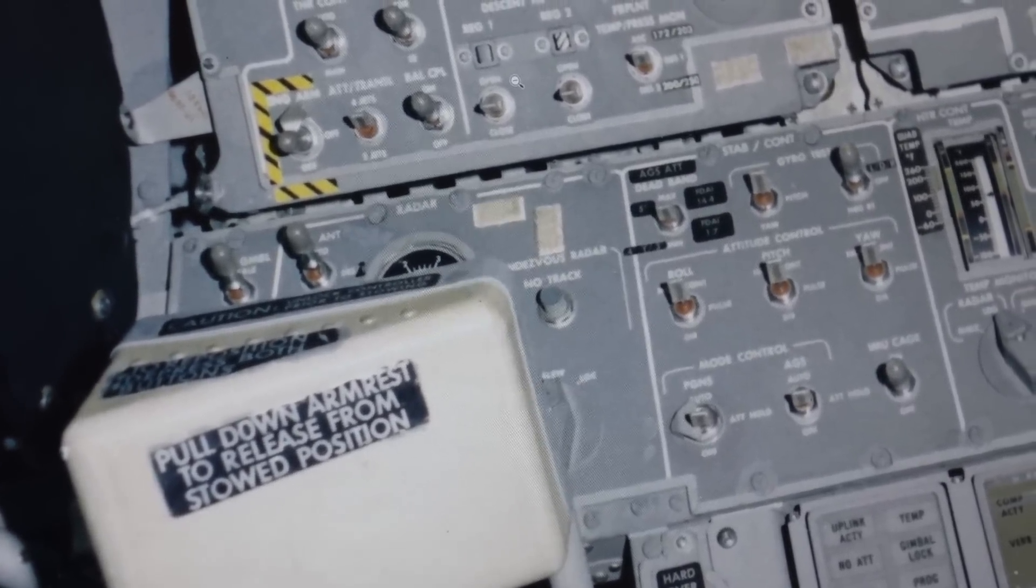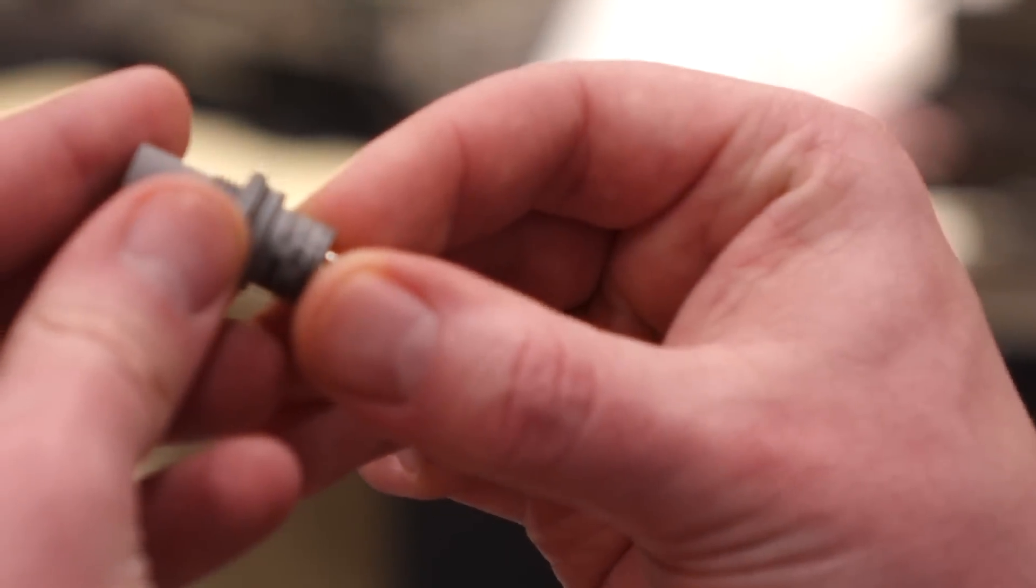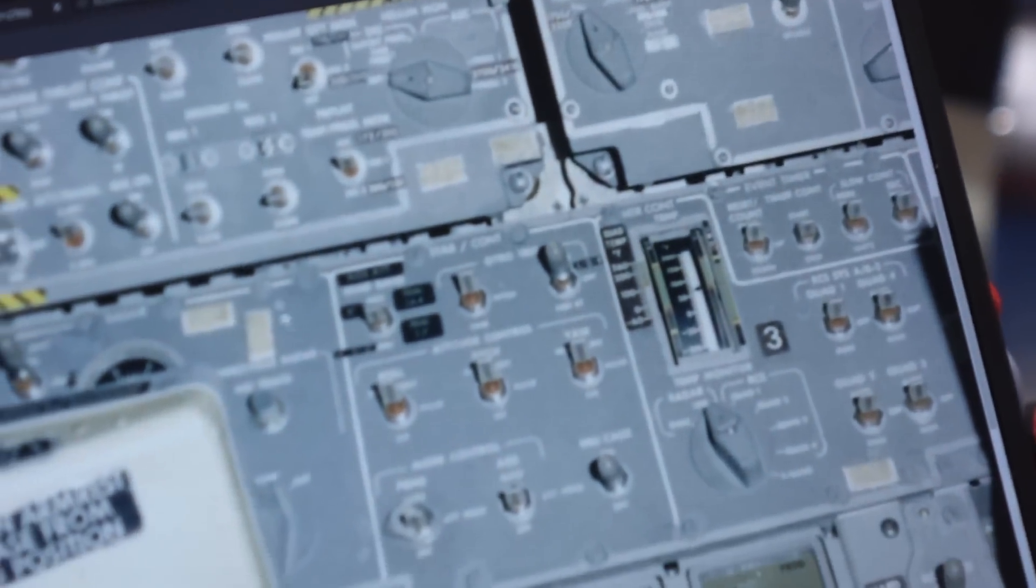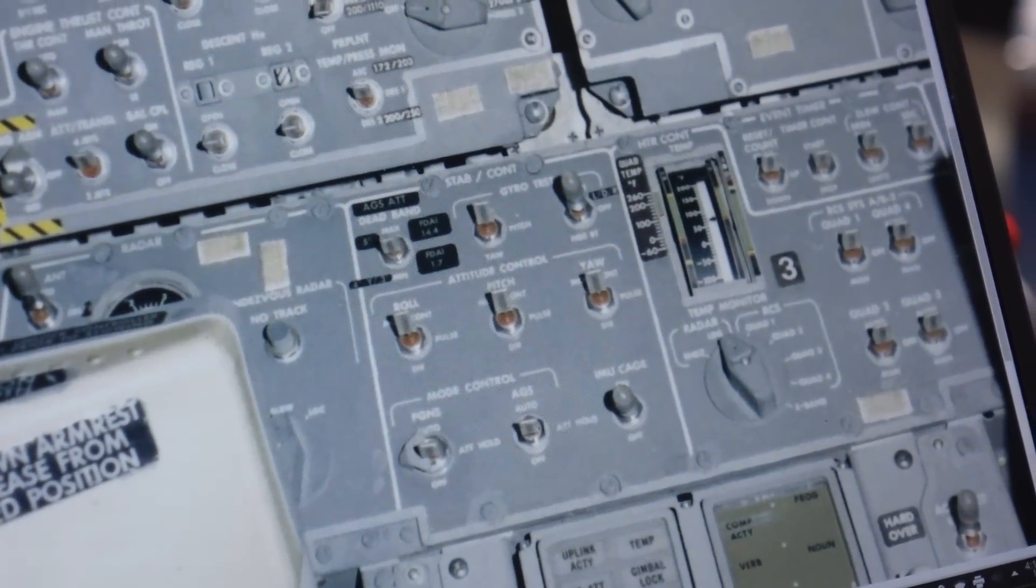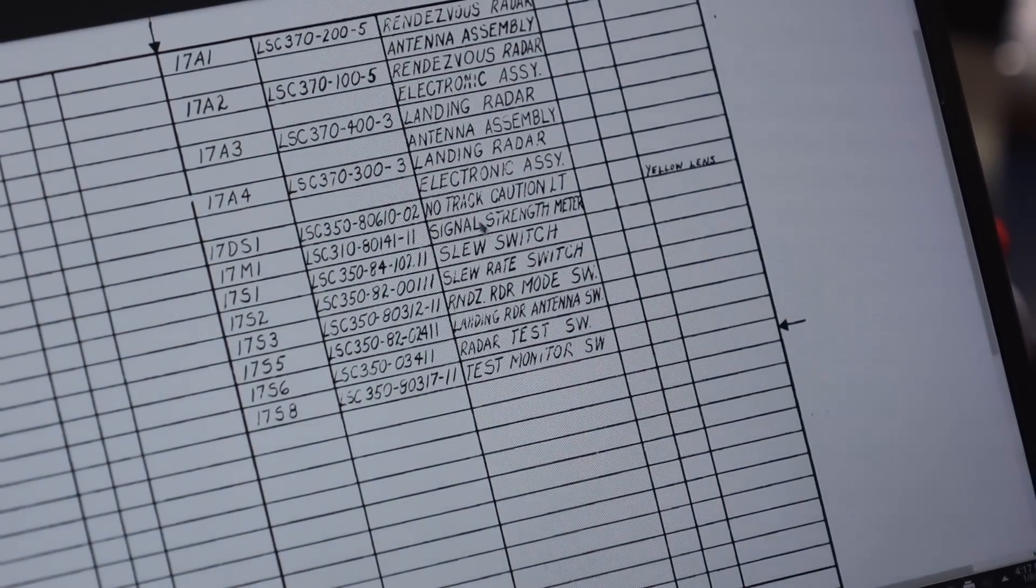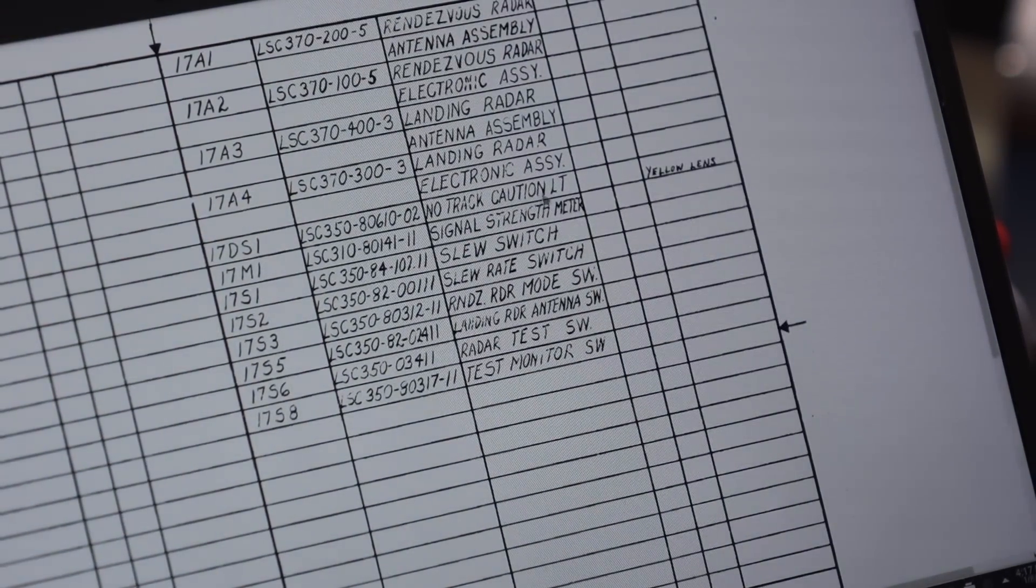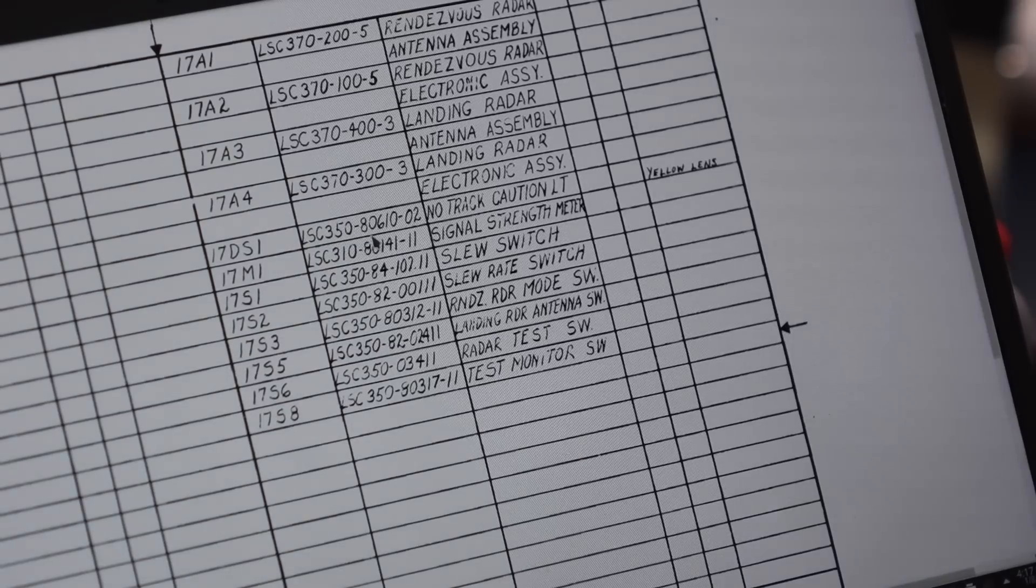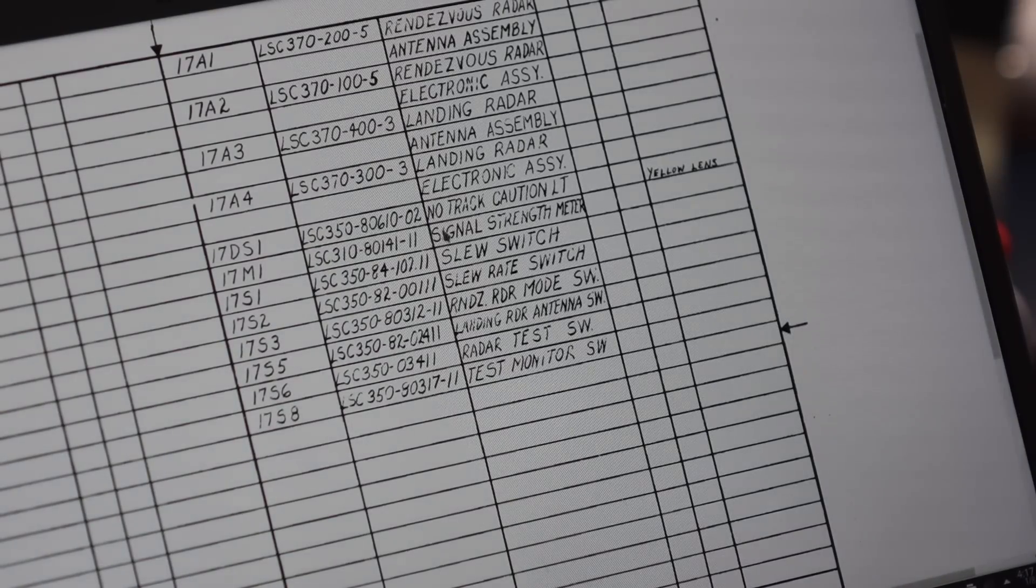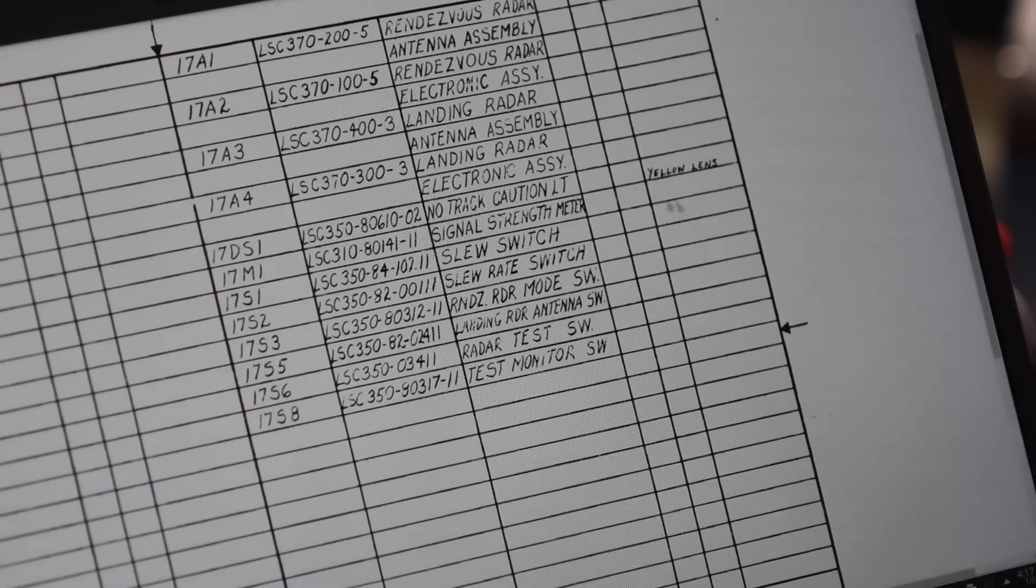Their part number is LSC 35080610-02. And if we look at the Grumman schematics for the radar section, this is a part list. So you can see no track caution light, LSC 35080610-02. So this is, you know, part number matches. This says it should have a yellow lens.